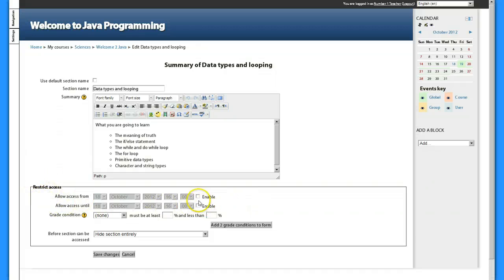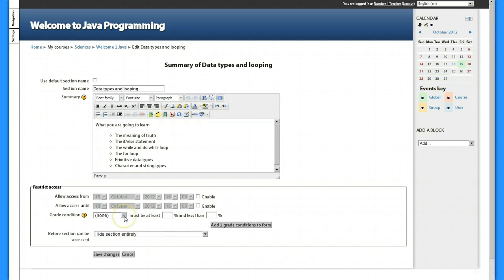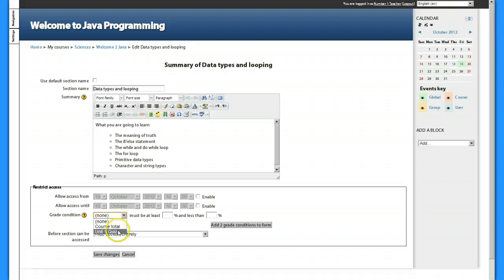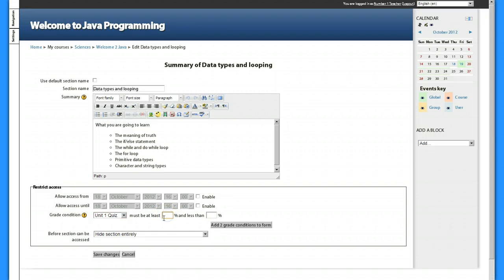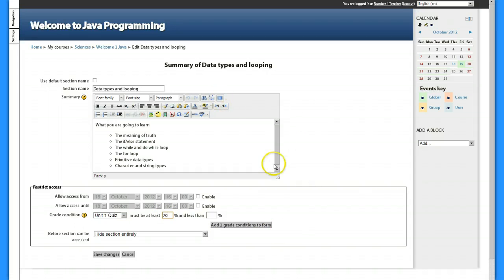But I'm gonna do it by a grade condition. So far I've only got one gradable activity and it's the quiz, unit one quiz. I want them to have at least 70% on that quiz before they even see the next topic area or be able to enter the topic area.